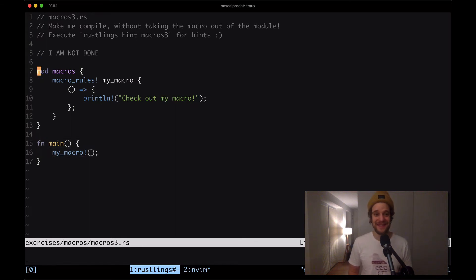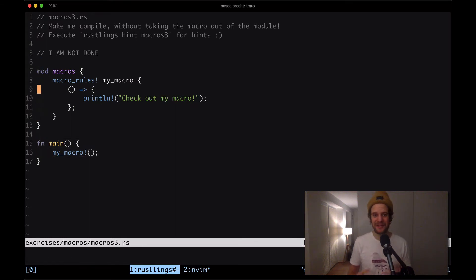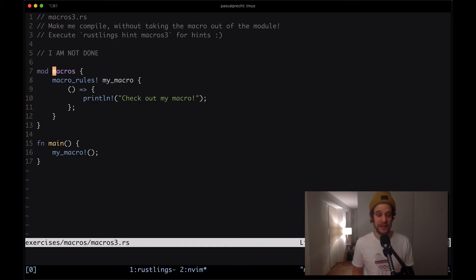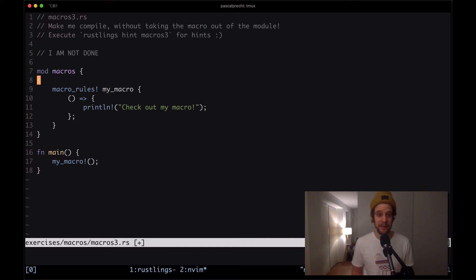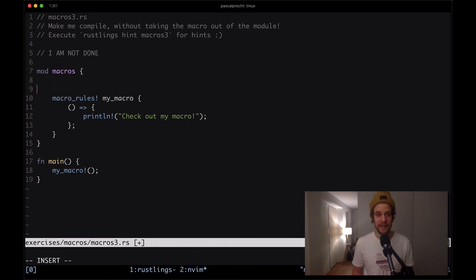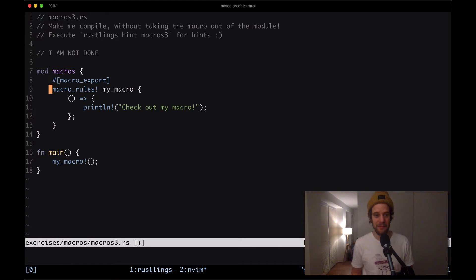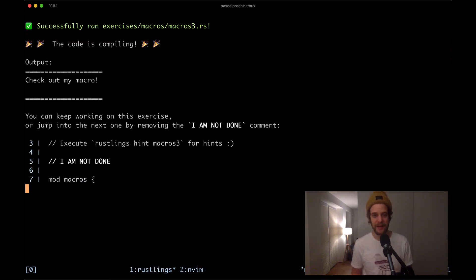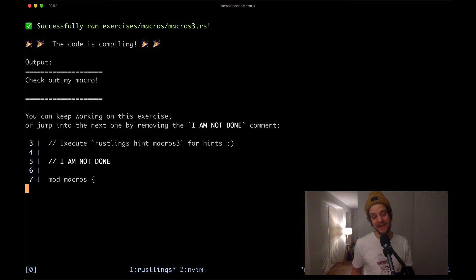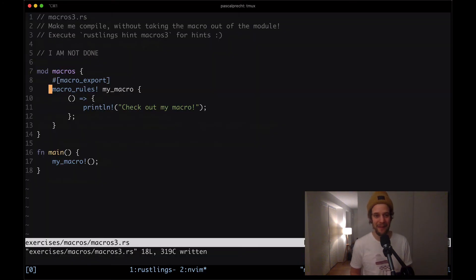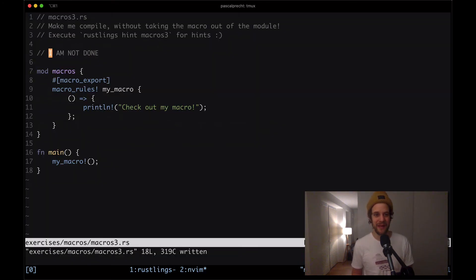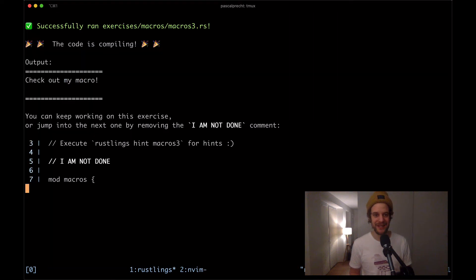So we have to export it properly and we can do that by putting the macro_export attribute right above it. If I put that one here and save the file we can see that this is successfully compiling. I'm going to remove the I'm done comment and moving on to the next one.